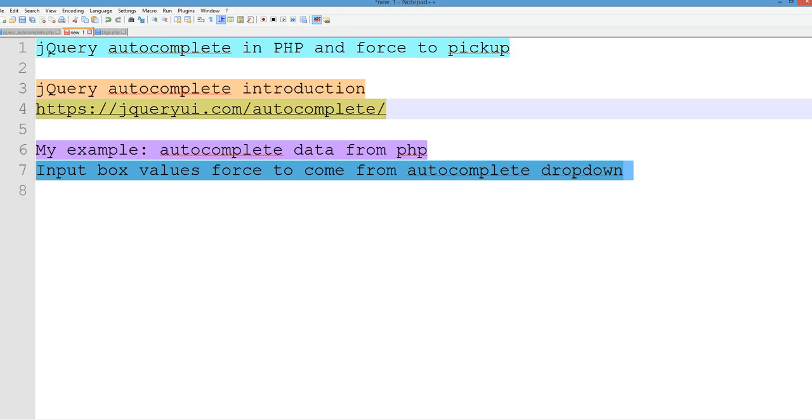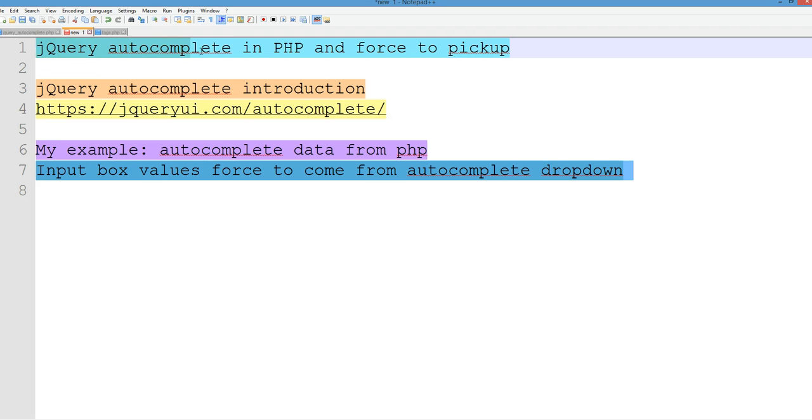In this video, I will give you an example of how to use jQuery autocomplete in PHP post data and force to pick up the value from the autocomplete in the input.